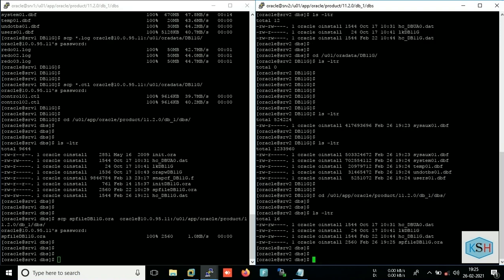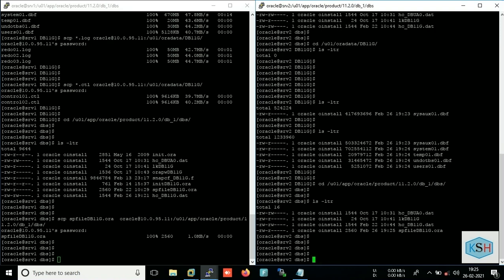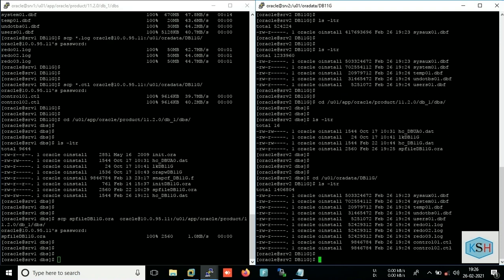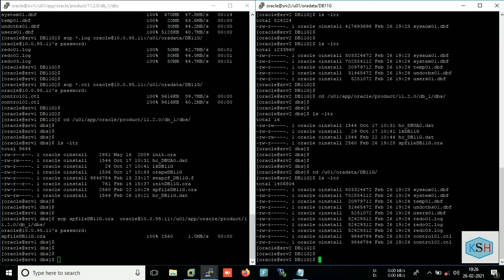Okay, so here you can see my sp file is here and my data files are already been copied earlier. Just cross check. Yes, all files are now copied to my target server. Now I will start the database.